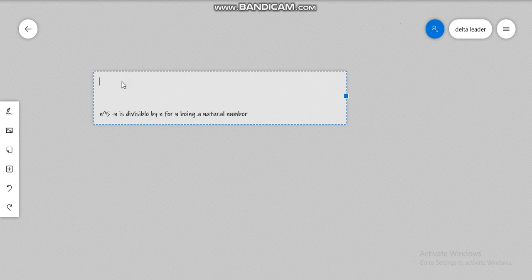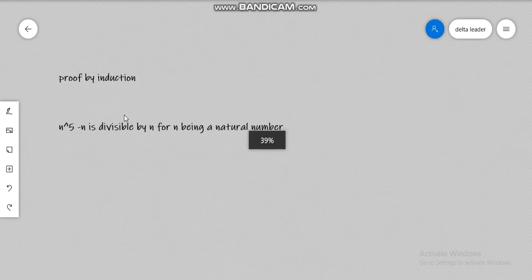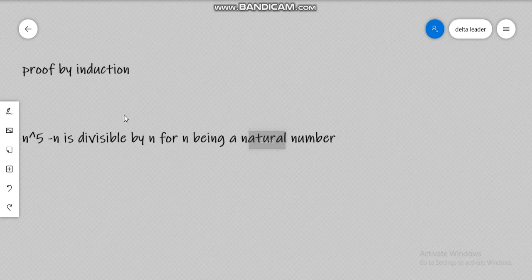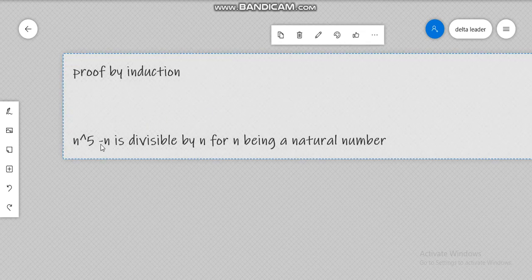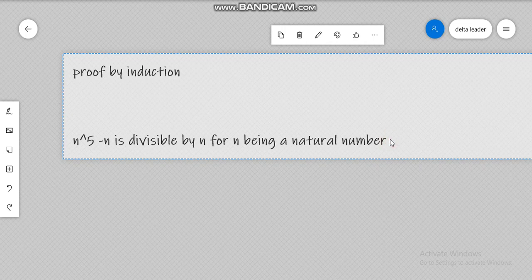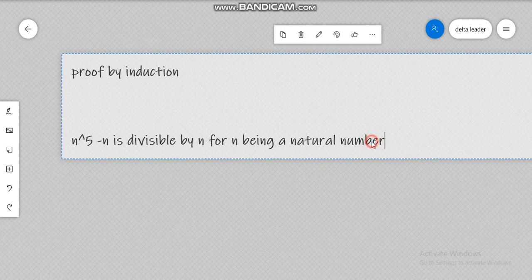Alright guys, so today we are again here to prove by induction that n raised to the power of 5 — let me zoom in — we are supposed to prove by induction that n raised to the power of 5 minus n is always divisible by 5 for every n being part of the set of natural numbers.